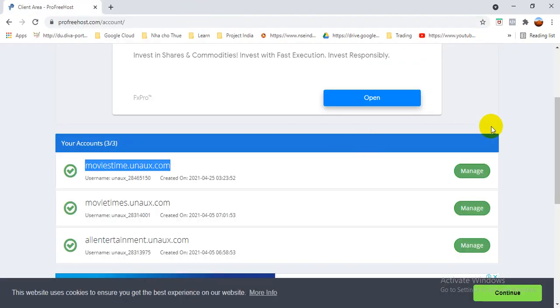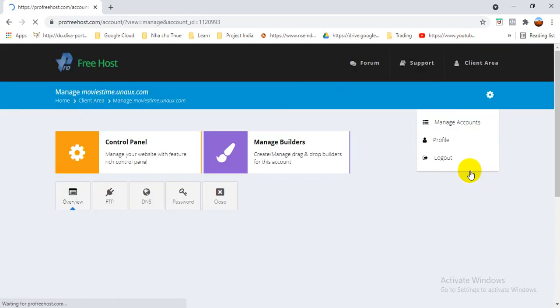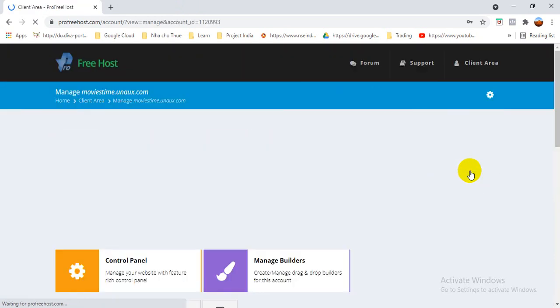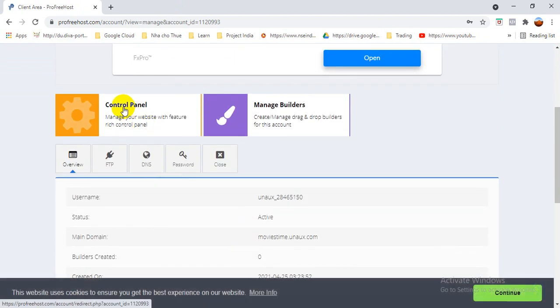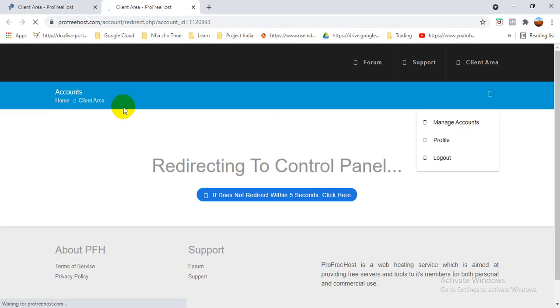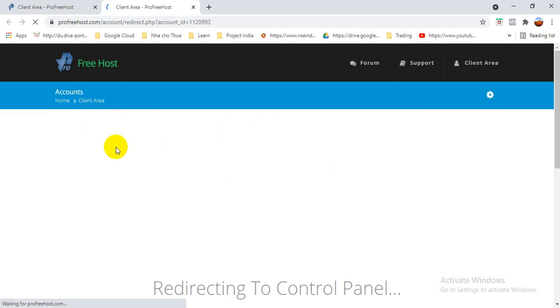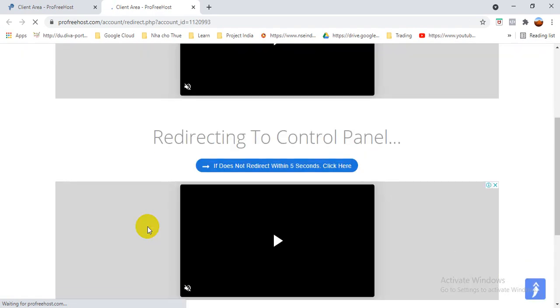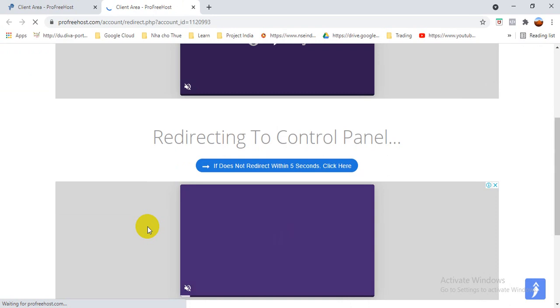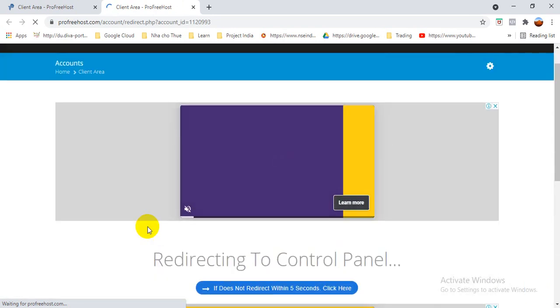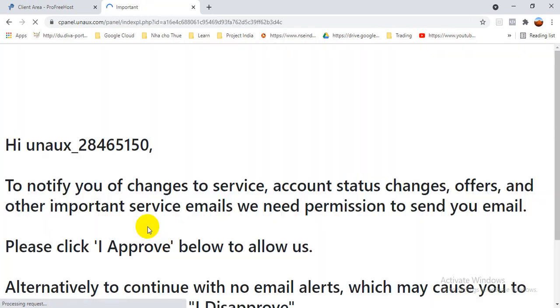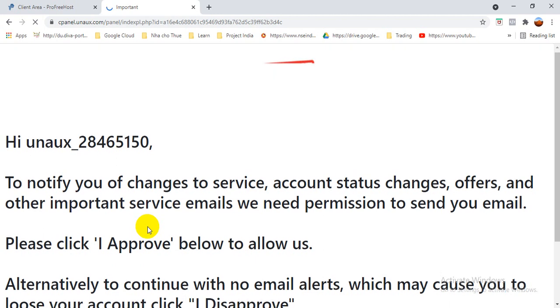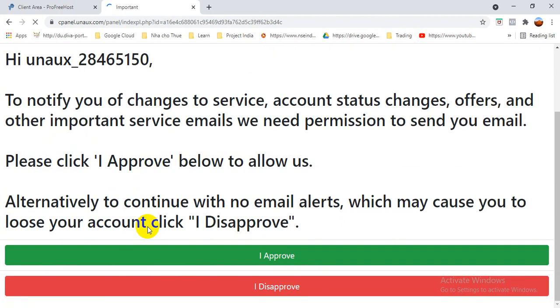So we have to do one thing. We have to go to manage, basically you can go to control panel. So it will redirect you in five seconds because this one we are doing freely, so that's why they give a few advertisements. Change your service account. Yes, I approve.